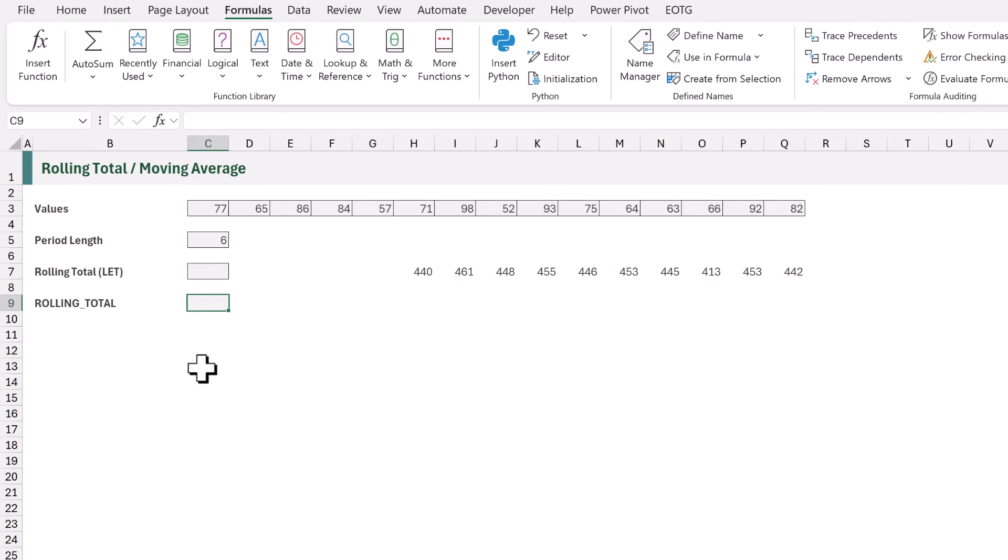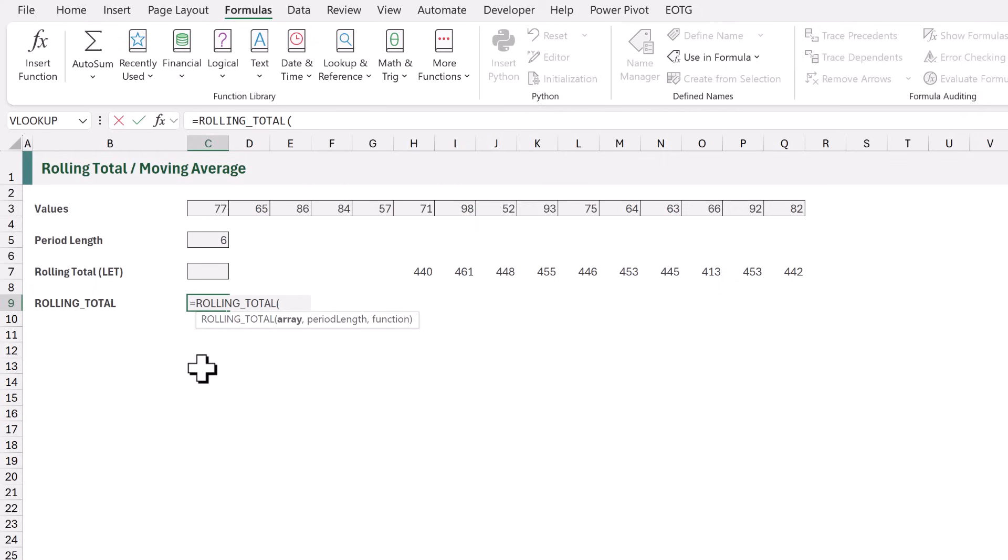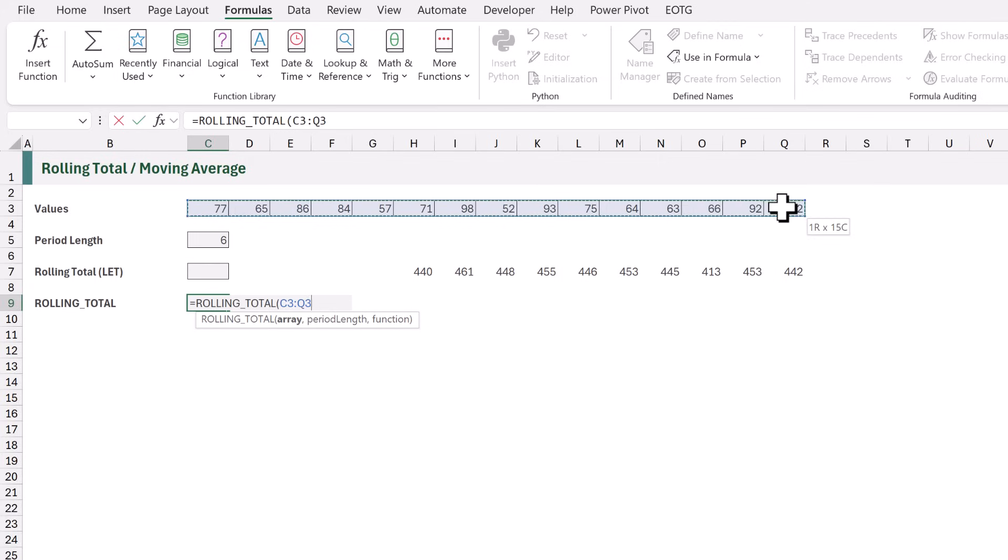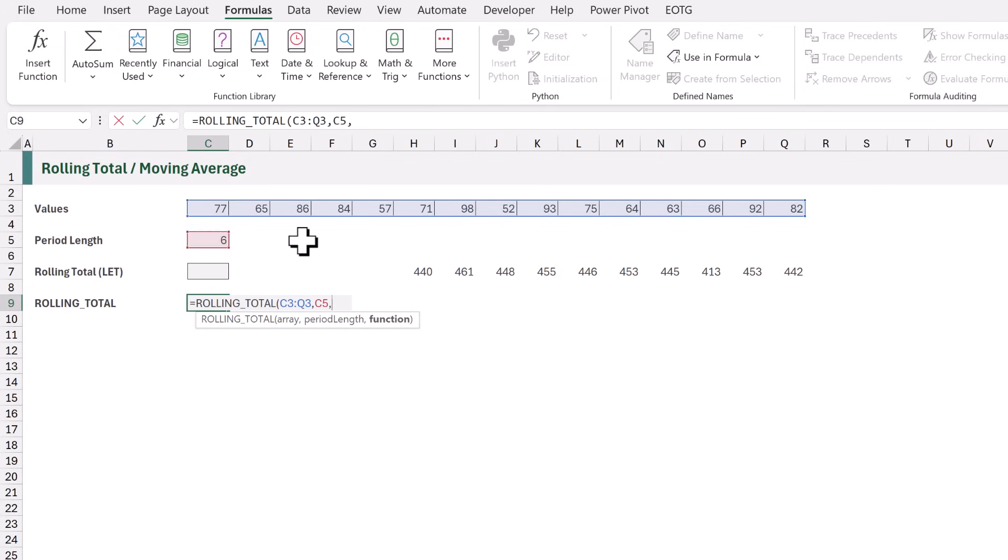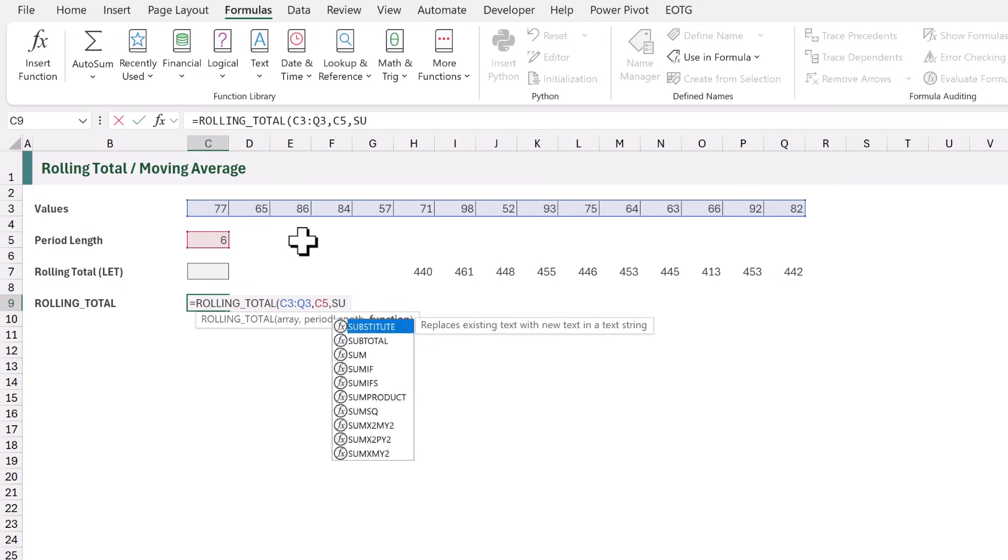In cell C9, our type equals roll. We can see rolling total in the IntelliSense. That's the function we just created. So I will select that. For the array, we want cells C3 to Q3. For the period length, we want cell C5. And for the function, let's use sum.